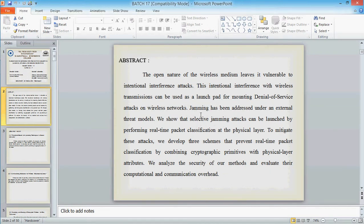In the abstract we describe the open nature of the wireless medium. It is vulnerable to intentional interference attacks. This means that because in MANET we use MANET or Wireless LAN, we use the medium as RF medium.